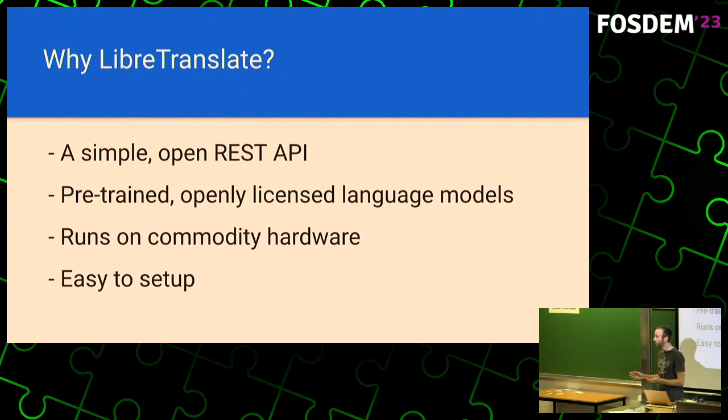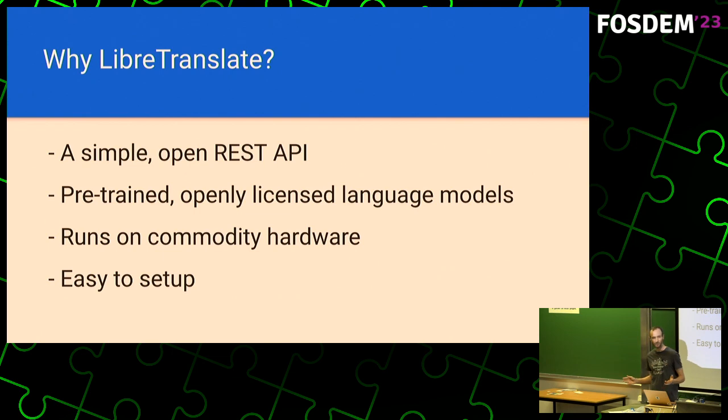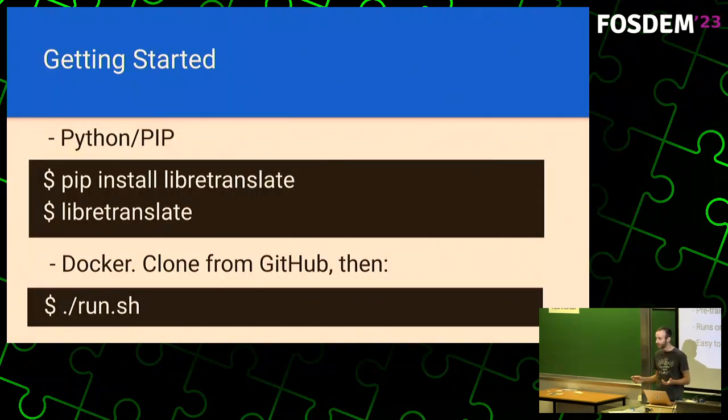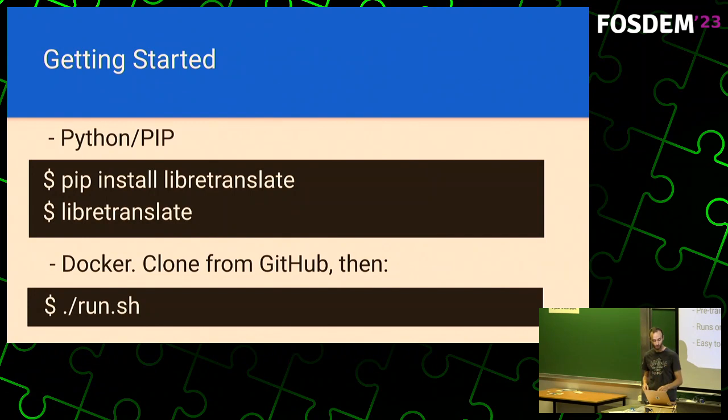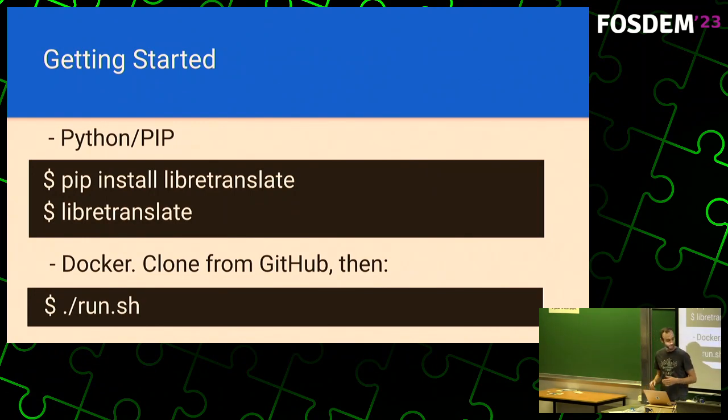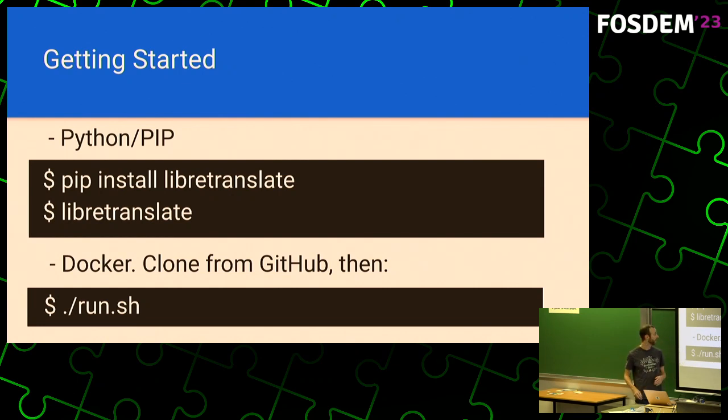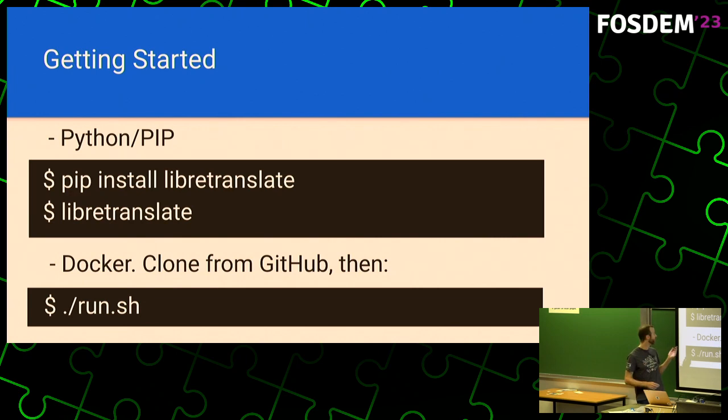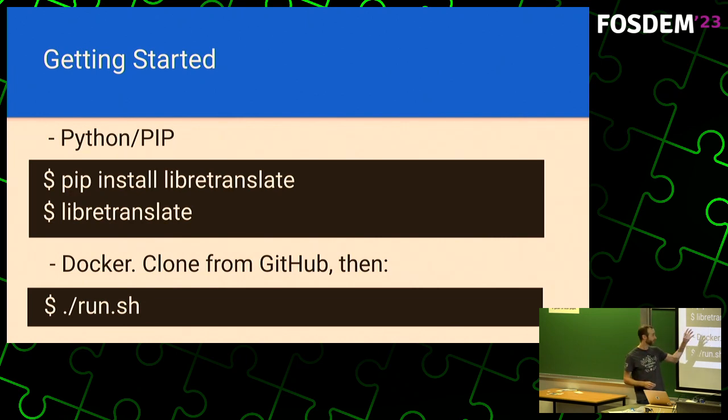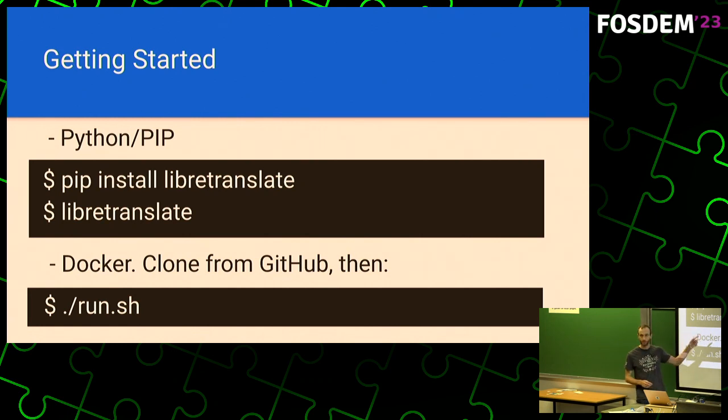Finally, it runs on commodity hardware. So it does not require server-scale power to make the software work. And finally, it is very easy to get started, as you will see. So talking about getting started, there are primarily two ways that you can get LibreTranslate to work on your computer. The first one is if you have Python, you can simply run a pip install command, LibreTranslate. And afterwards, you run the program. And that's it.